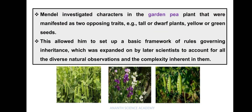Mendel investigated characters in the garden pea plant that were manifested as two opposing traits — for example, tall or dwarf plants, yellow or green seeds. This allowed him to set up a basic framework of rules governing inheritance, which was expanded on by later scientists to account for all the diverse natural observations and the complexity inherent in them.